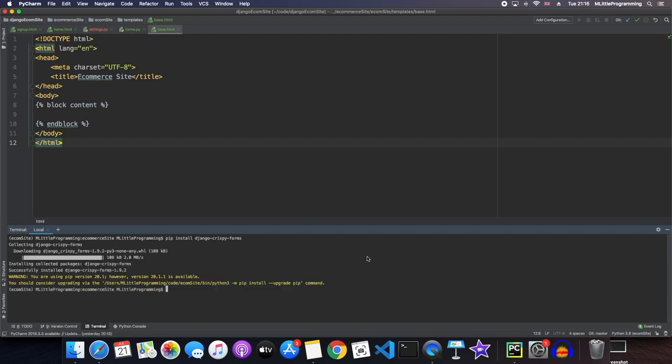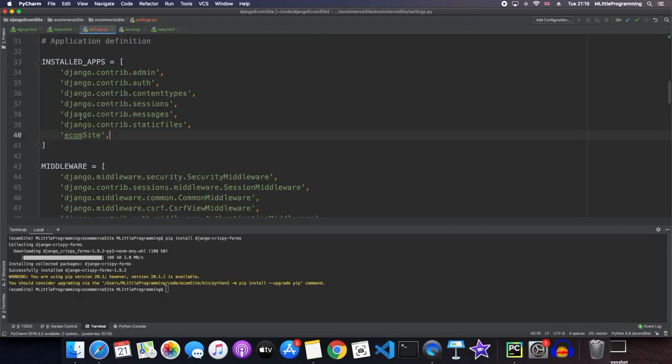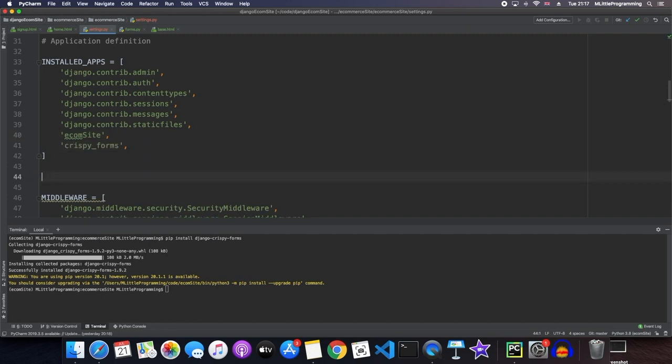And now this is installed, we can use Django Crispy Forms in our e-commerce site application. So to use Django Crispy Forms, we need to come into our settings and under our installed apps, we need to say we want to install Crispy Forms. And so here we write crispy underscore forms and now we have Crispy Forms as an installed app in our application.